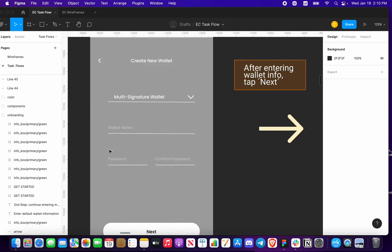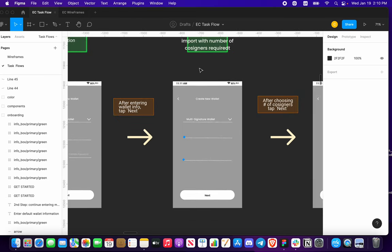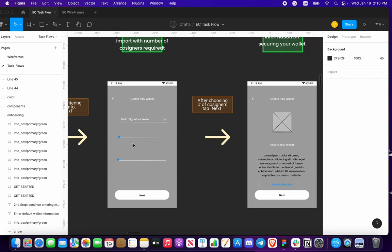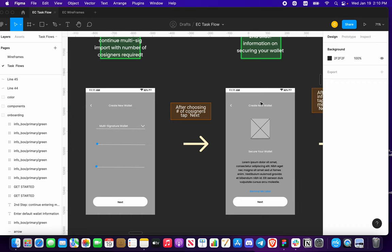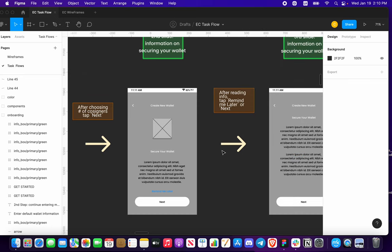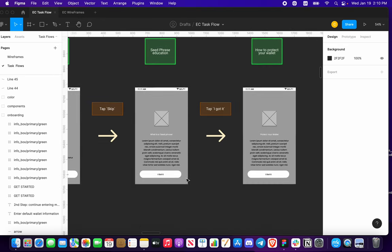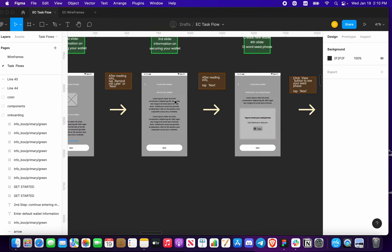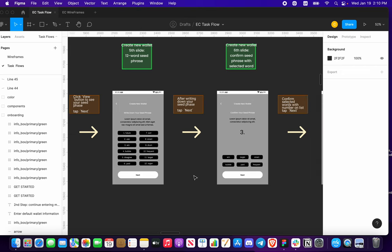Now there are two other wallet types you could be creating. Creating a new wallet for multi-sig — you enter your wallet name, password, confirm password. Just as you did when importing a seed phrase with multi-sig, you need to choose the number of cosigners with the roll bar. I'm also thinking about adding a progress bar for these create-new-wallet flows. This is going to do the same securing-your-wallet flow as before — click 'View', press next, and go through the whole process of creating a new wallet for multi-sig.